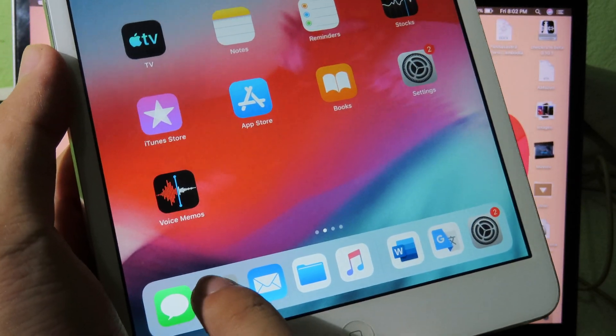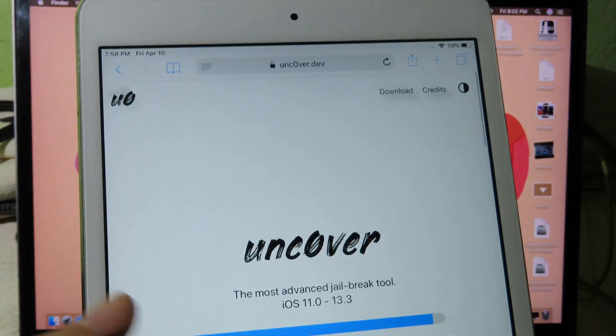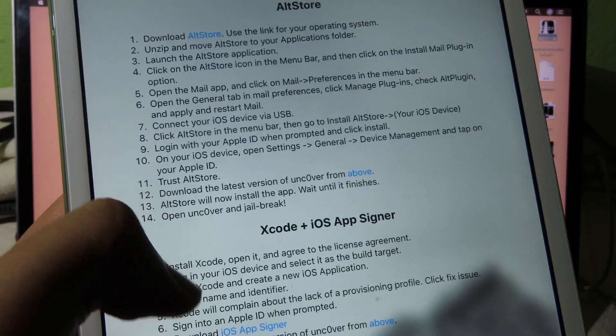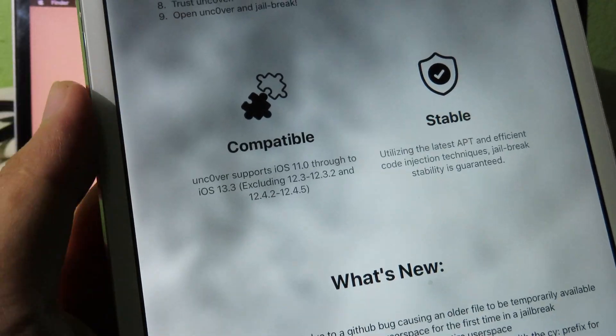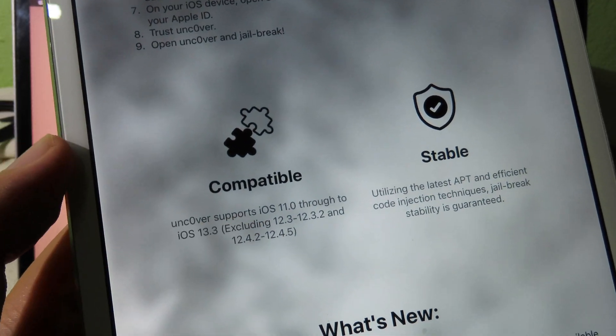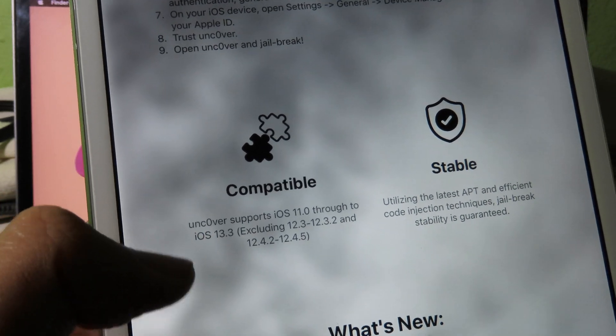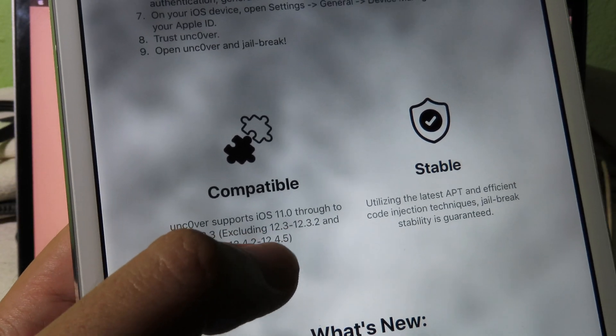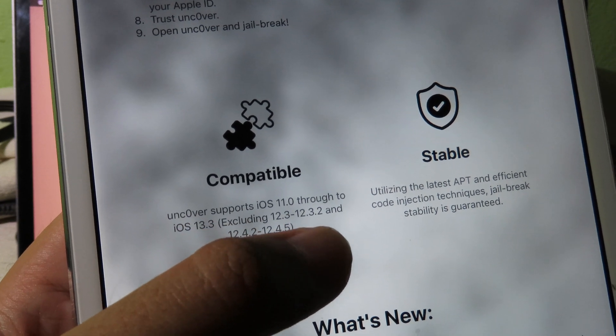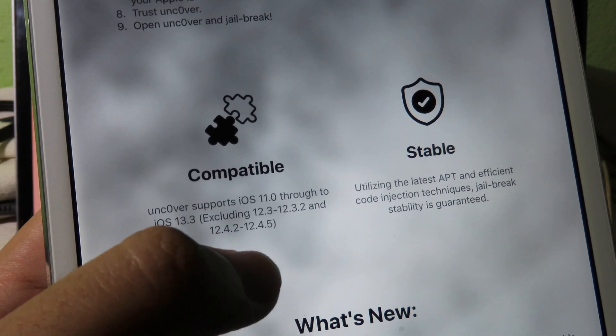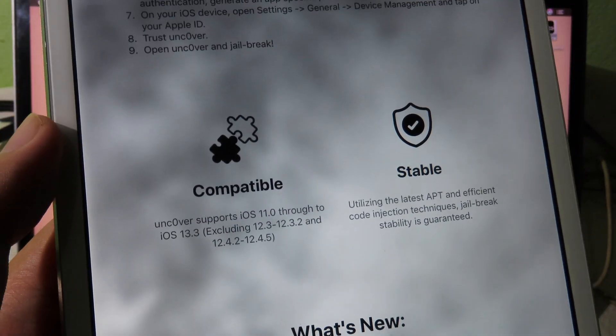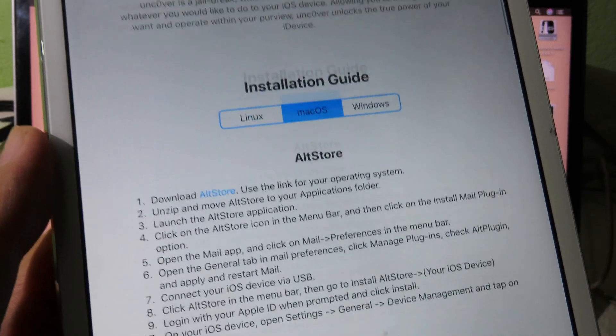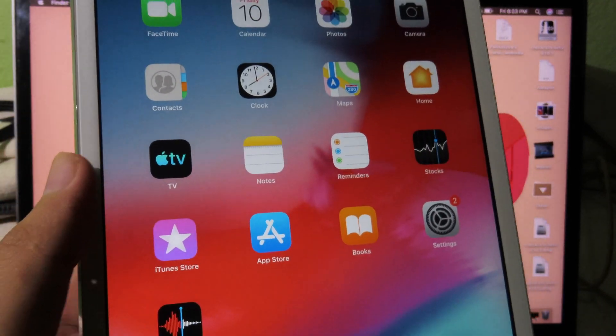You can see from the website itself. If you go to the Unc0ver original website, you can see at the bottom you have Compatible. Unc0ver supports from iOS 11 through to iOS 13.3, excluding iOS 12.3, 12.3.2, and 12.4.2 or 12.4.5. And the latest version as well, 12.4.6, it doesn't work. So that's why we need to use Checkra1n.